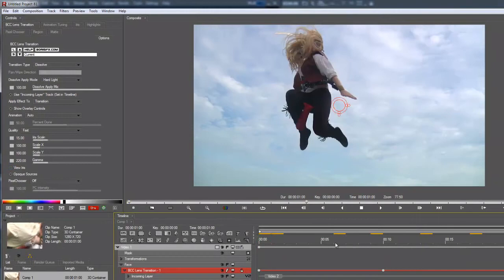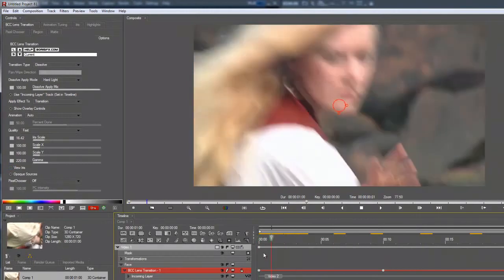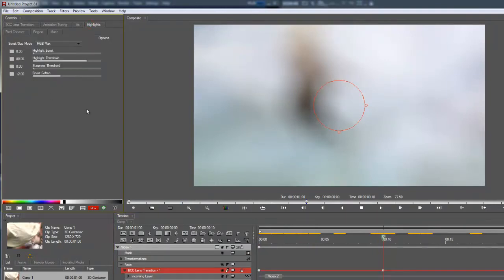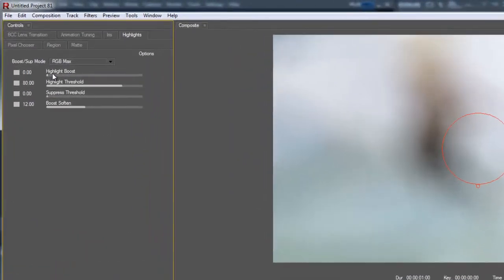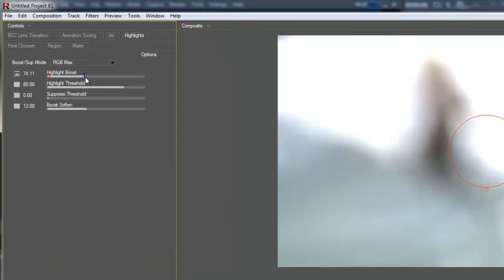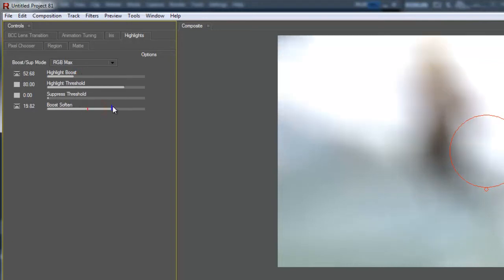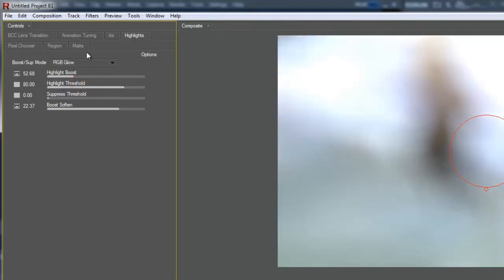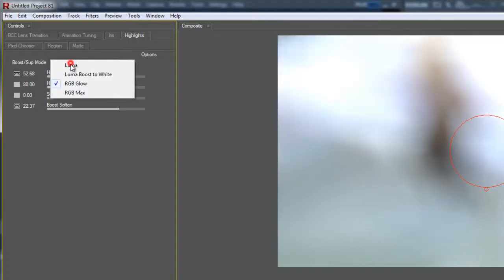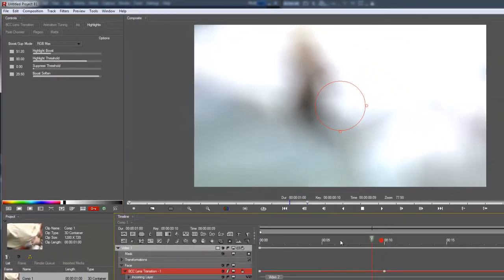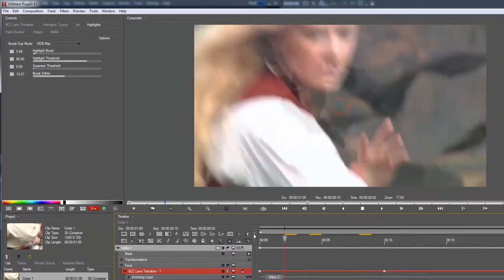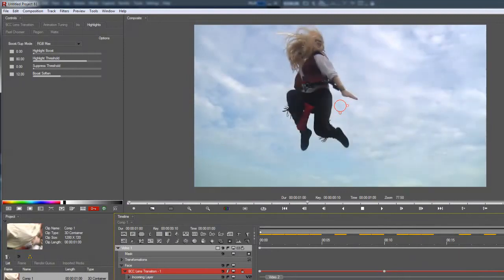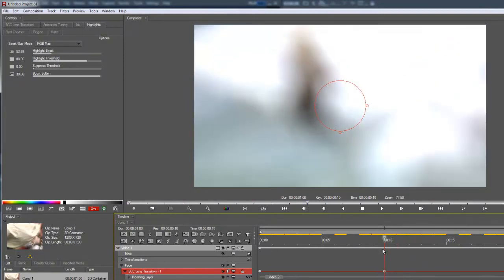So in addition to being able to change iris size and rotation and shape and all that stuff, you can also adjust the highlights, the intensity of the overall effect. So check this out. I'm going to boost that way up in the middle here. Maybe not that much. I am going to let that be keyframed. I'm going to soften that a little bit. And if you want more color, then you can say RGB glow instead of RGB max. I'm going to keep max there. I'm just going to soften it more. So that kind of comes up and then goes away.